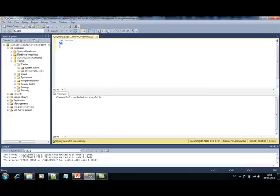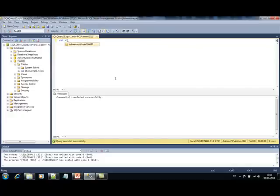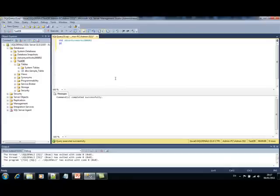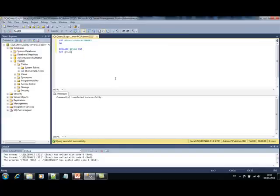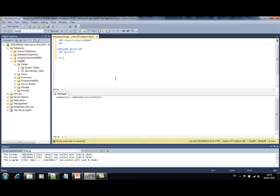So, again, if I am using the AdventureWorks database, I have a flag of type integer. Actually, the AdventureWorks database is not necessary for this demo, but I'm just using it. Anyway, so, let's say I want to,